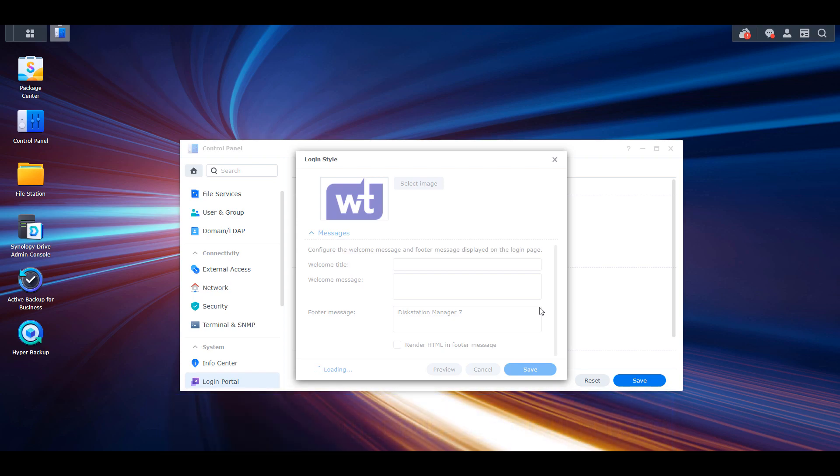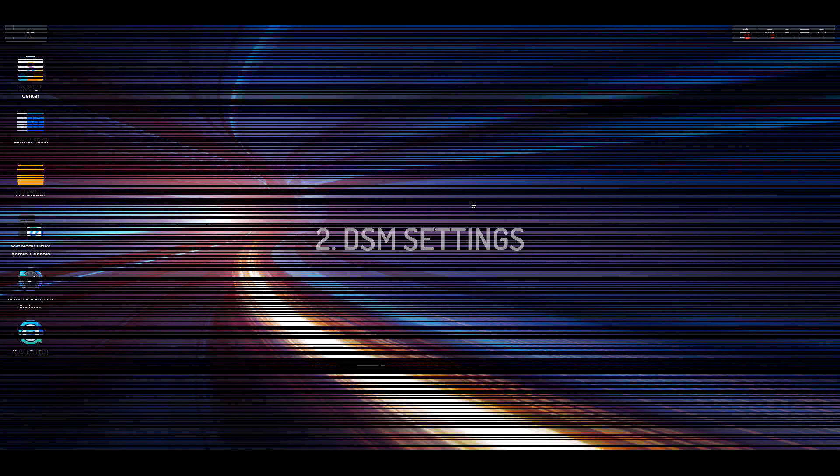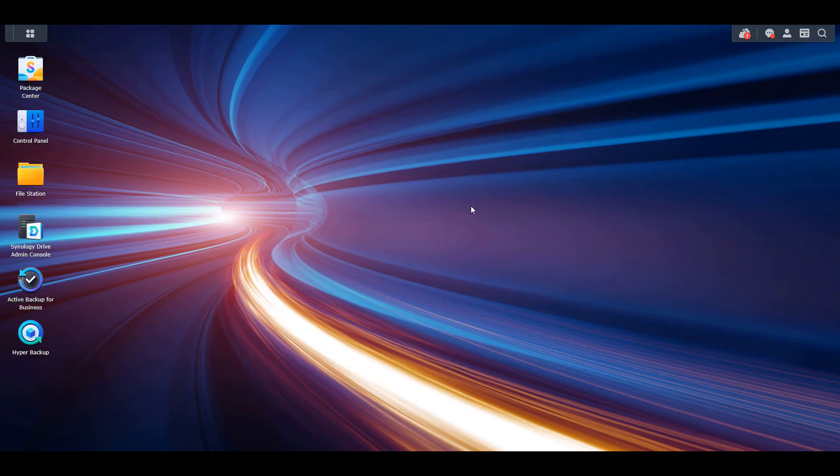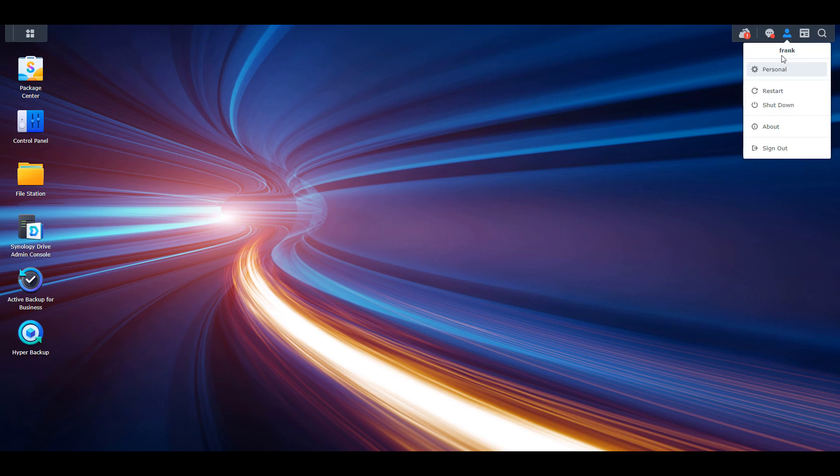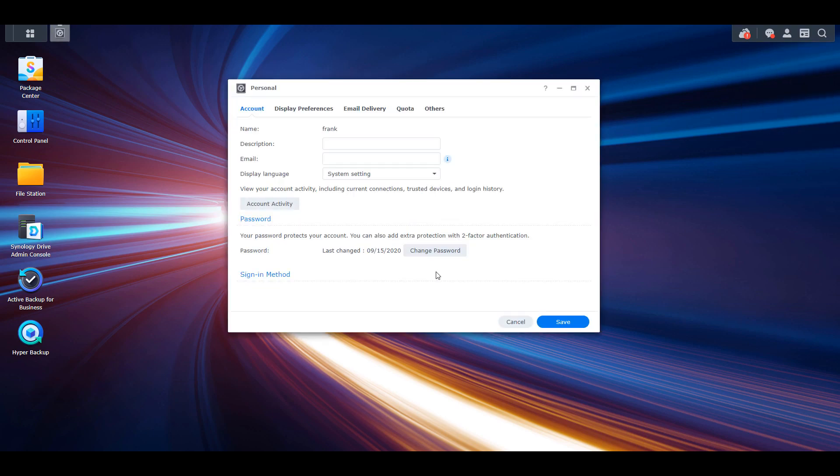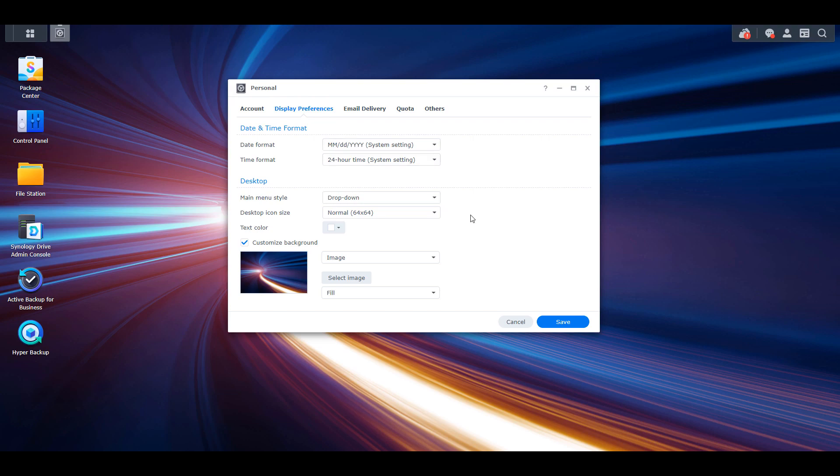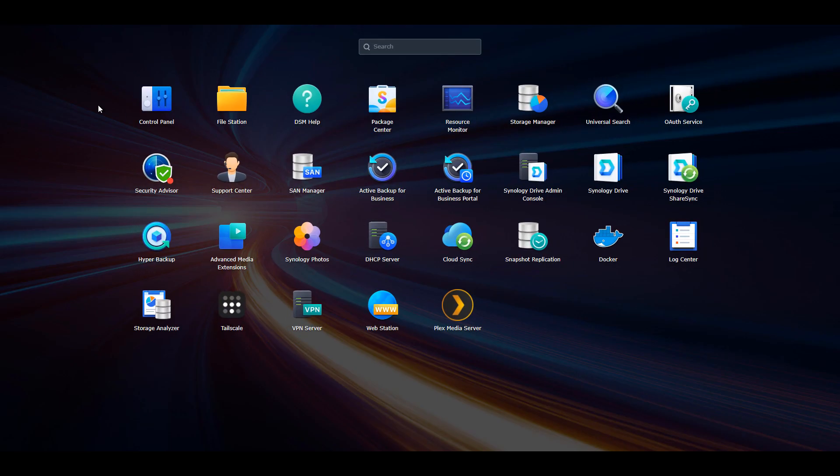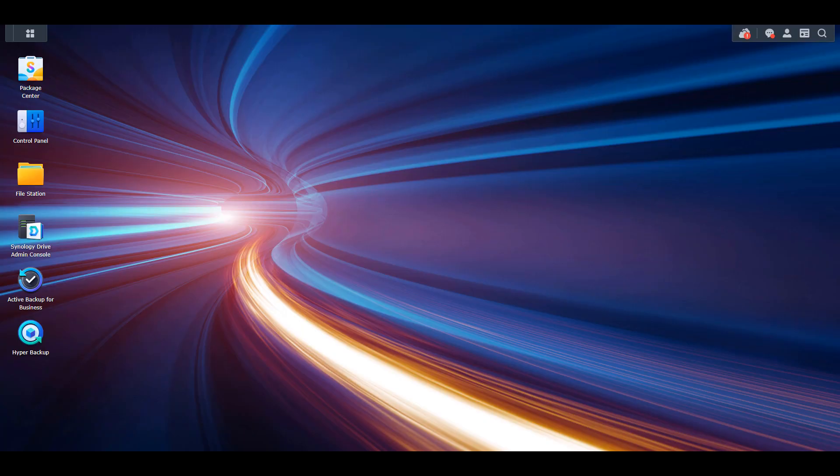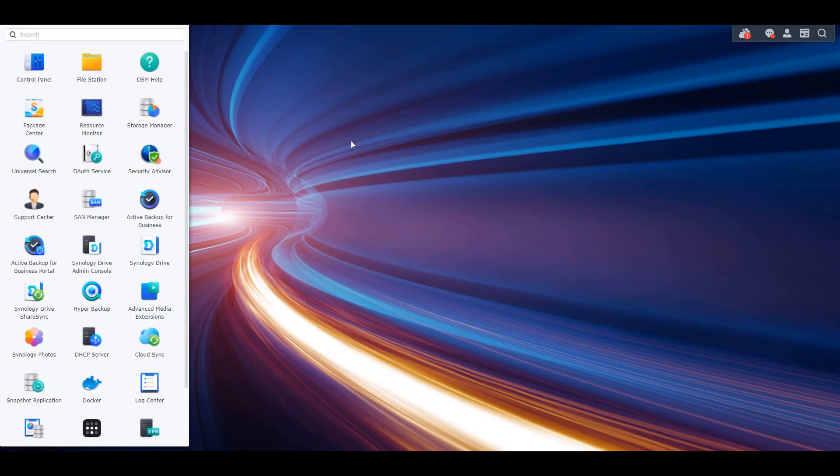Moving on to number two, we're going to look at how you can customize a few settings in DSM. If you select the account icon in the top right, then select personal, there are a few settings that you can change here that will update DSM. First, if you look in the display preferences, you can update the main menu style. You'll have two options here, with full screen opening the apps to a full screen page and drop-down functioning as a drop-down menu.